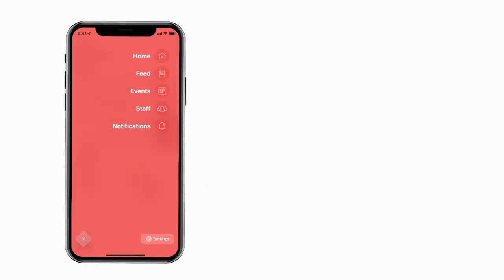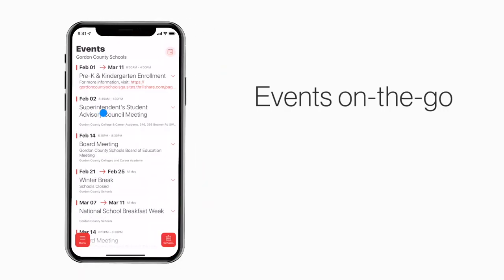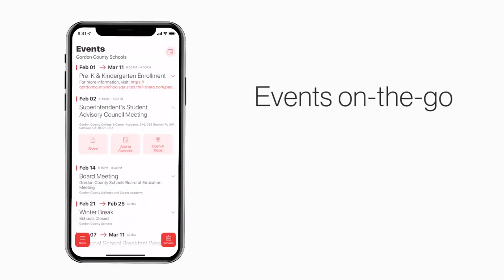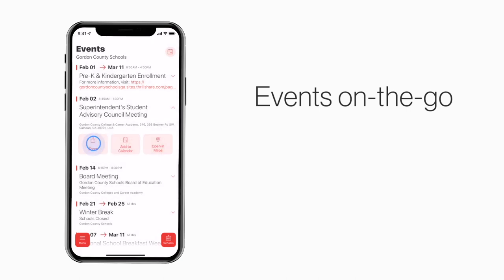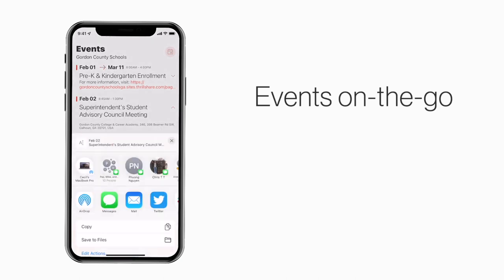The events section shows a list of events throughout the school. You can use this button to add an event to your calendar, or tap here to share the event with friends and family.